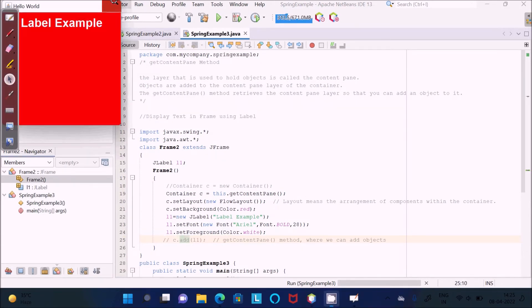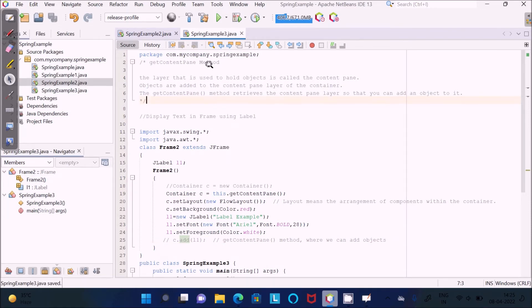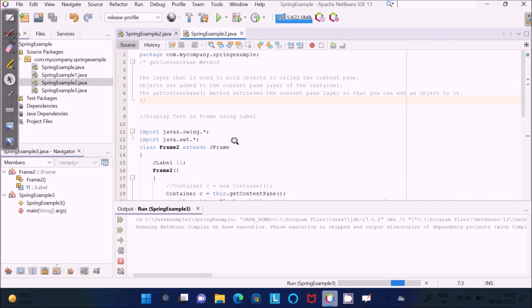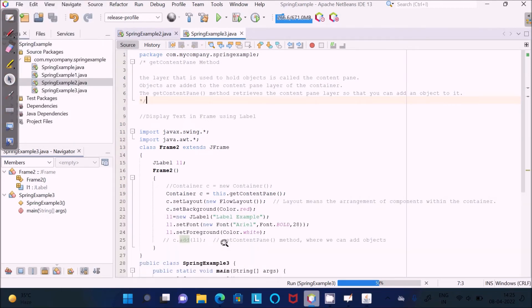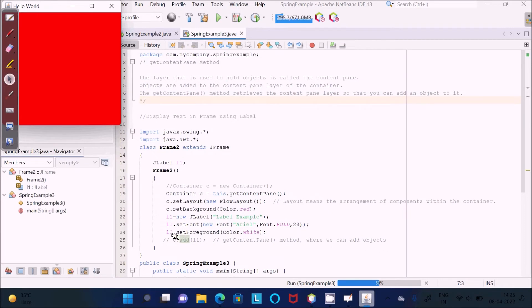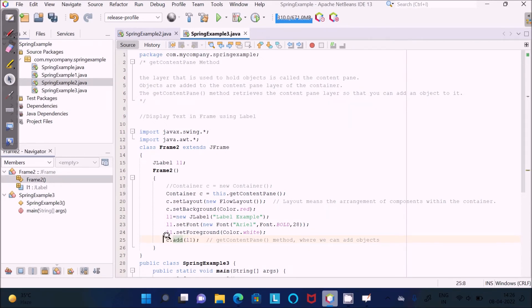Let's close that, save the code, and run the file again. Since I didn't add it, here you can see — I wrote all those things but didn't add it. So we need to add the label so that it displays the contents of the label. We should use the add() method — without add(), it will not display the label contents. The add() method is used to add labels inside the container layer.